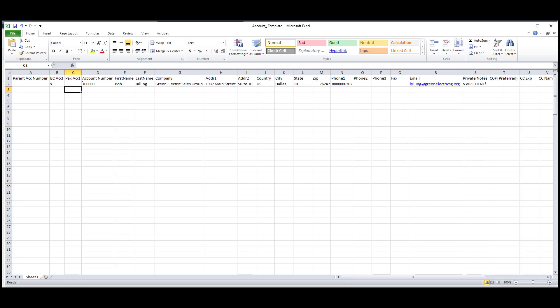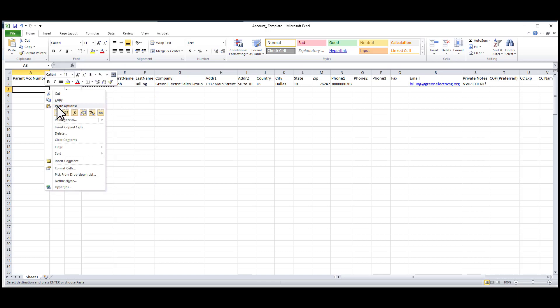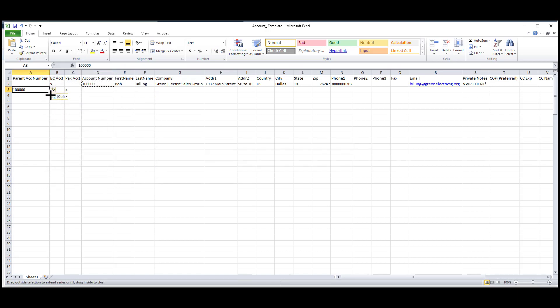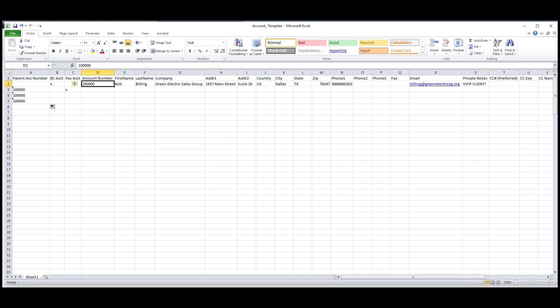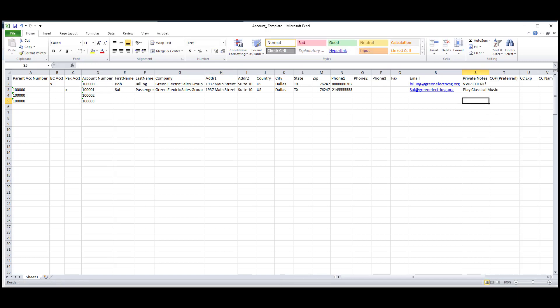Now, to properly link the billing contact account to the passenger accounts, I will add the billing contact's account number to their parent account number field. Keep in mind that the company name has to be spelled exactly the same as the parent or billing contact account. Next, I'll put an X under the passenger account column, give them an account number, and enter any other information I would like to see on this account.